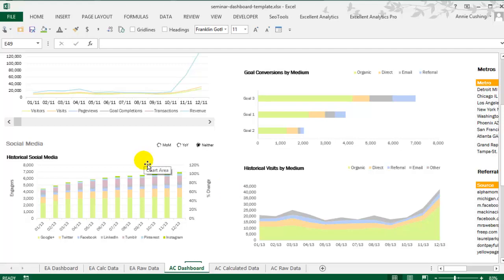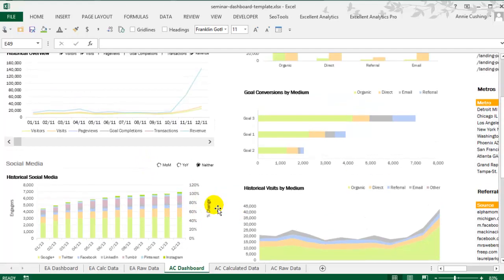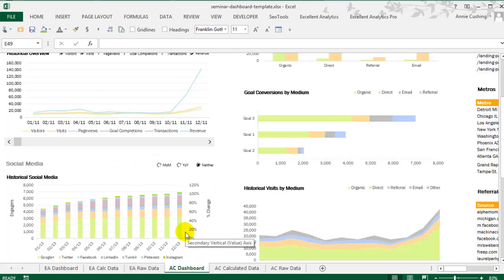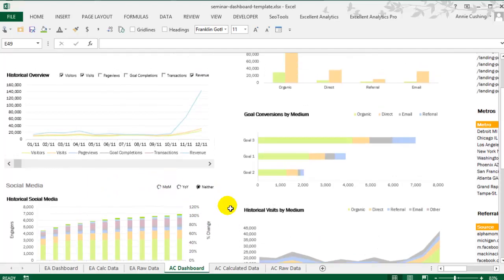So you actually don't need Google Spreadsheets anymore to compile that data, but I wanted to use it just to show, one, how you can pull in data from a Google spreadsheet, and two, how you can use radio buttons to add some interactivity to this chart.